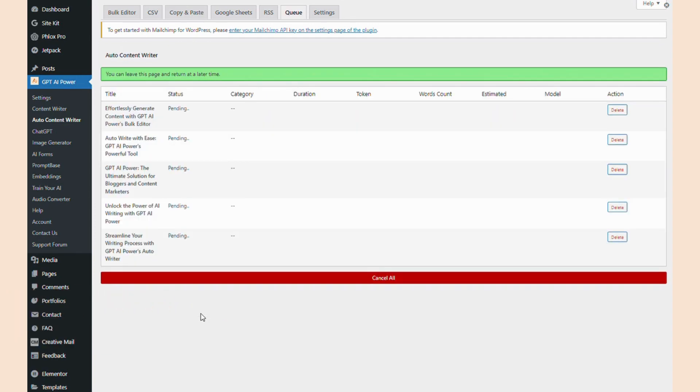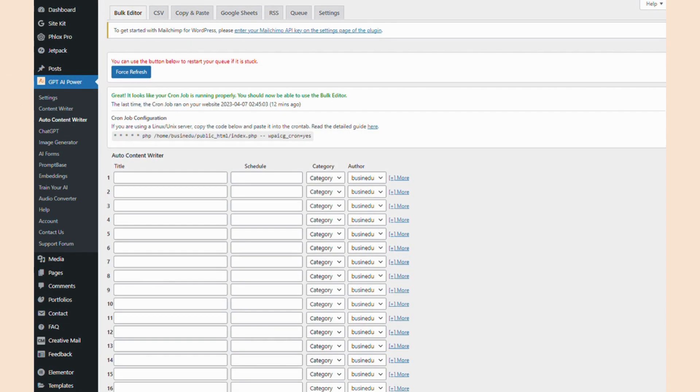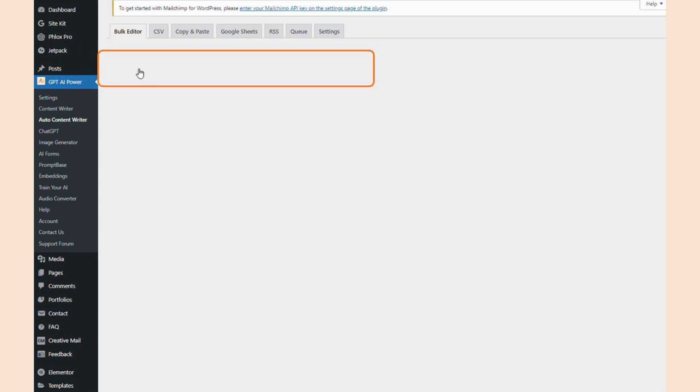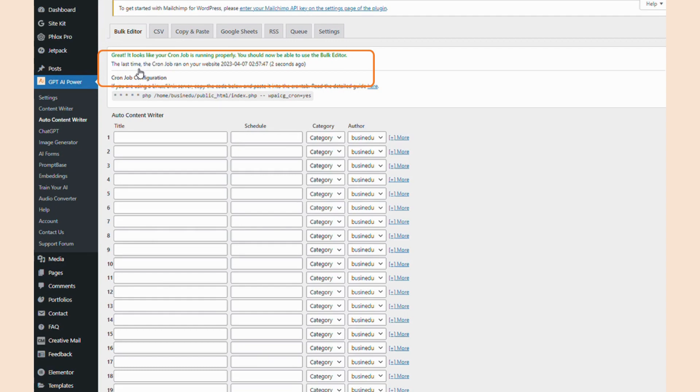Like before, once you're in the queue tab, you can see the status of your posts as well as the word count and the token count. And finally, if your GPT AI Power queue is ever stuck, you should see this button here at the top called force refresh and it'll restart your queue for you.